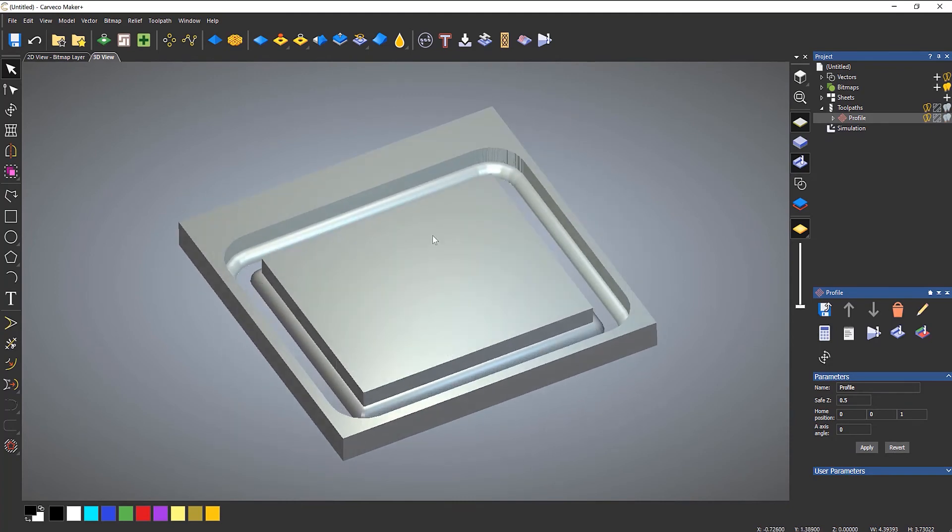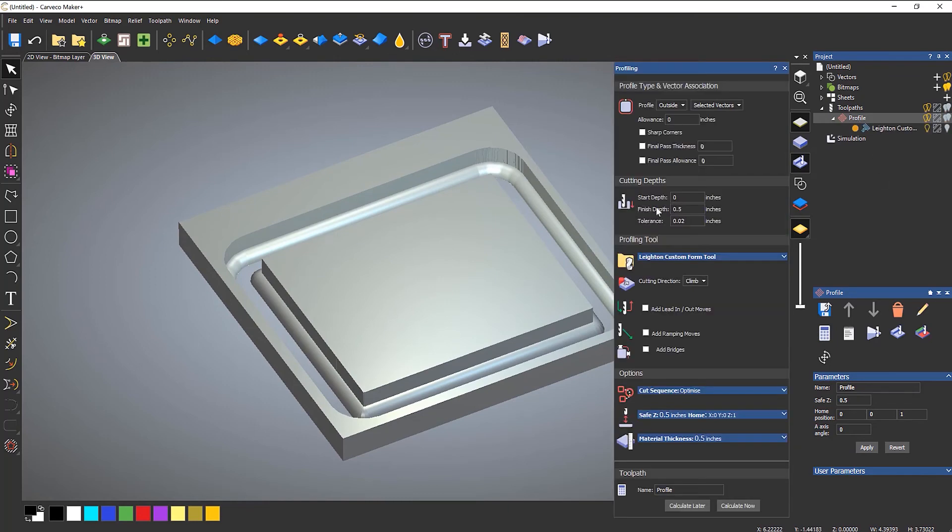Now you can see that it's putting the form on there. Obviously, I'm going a little bit too deep.